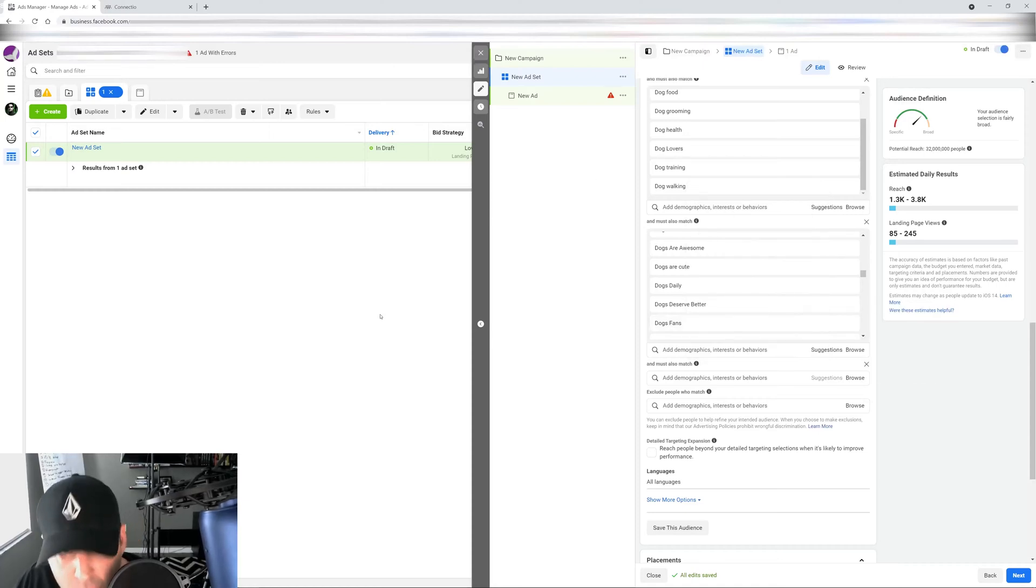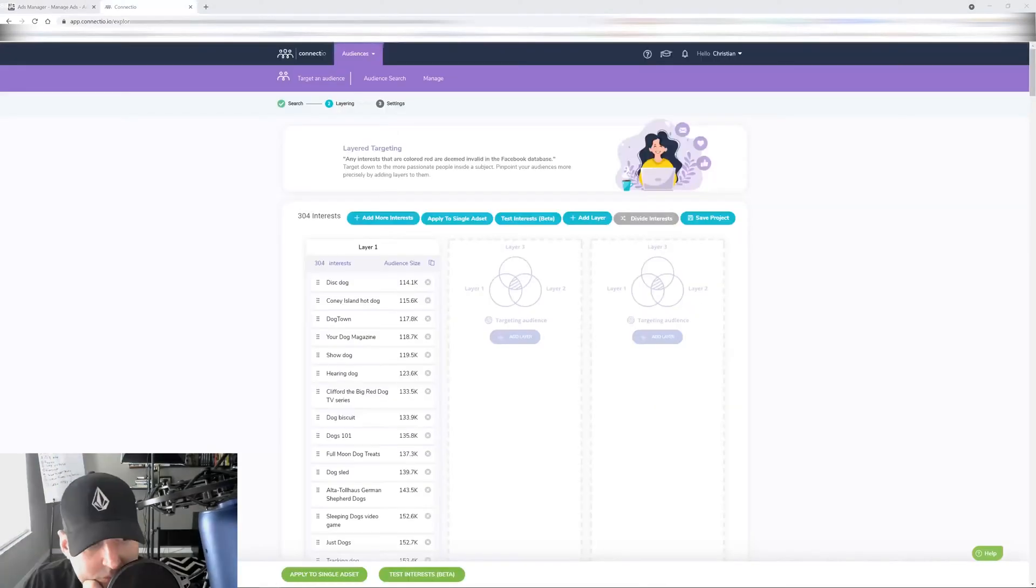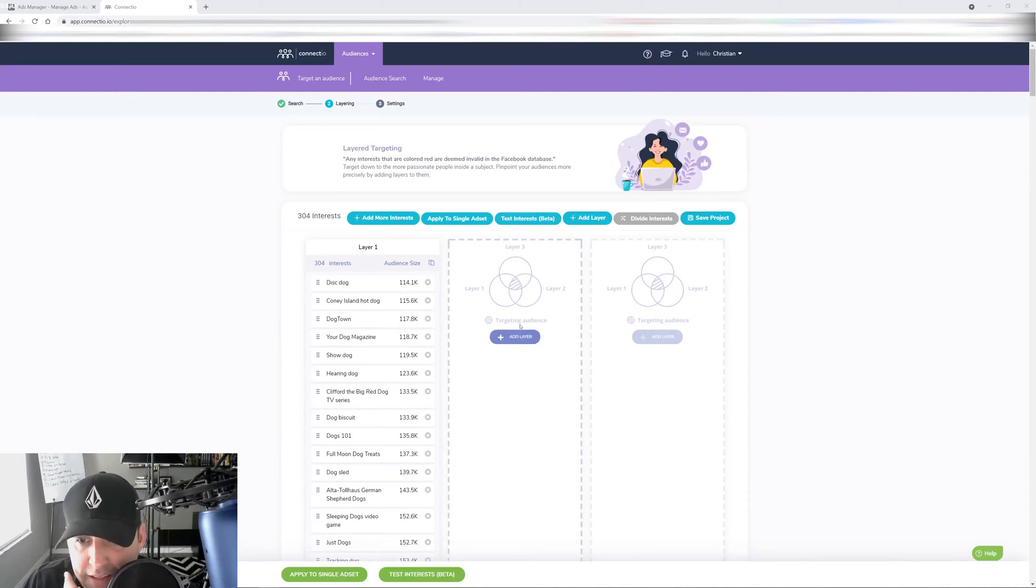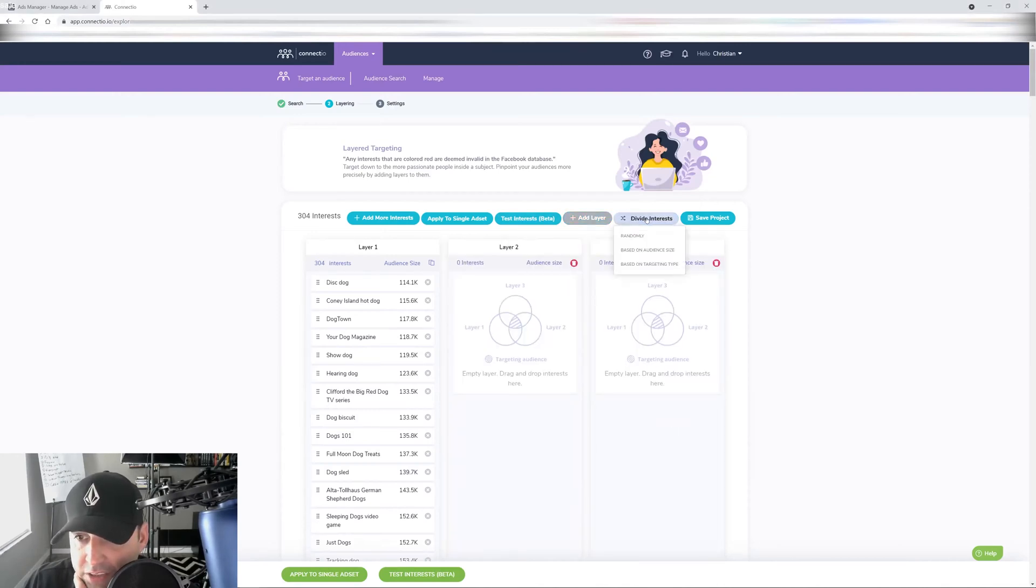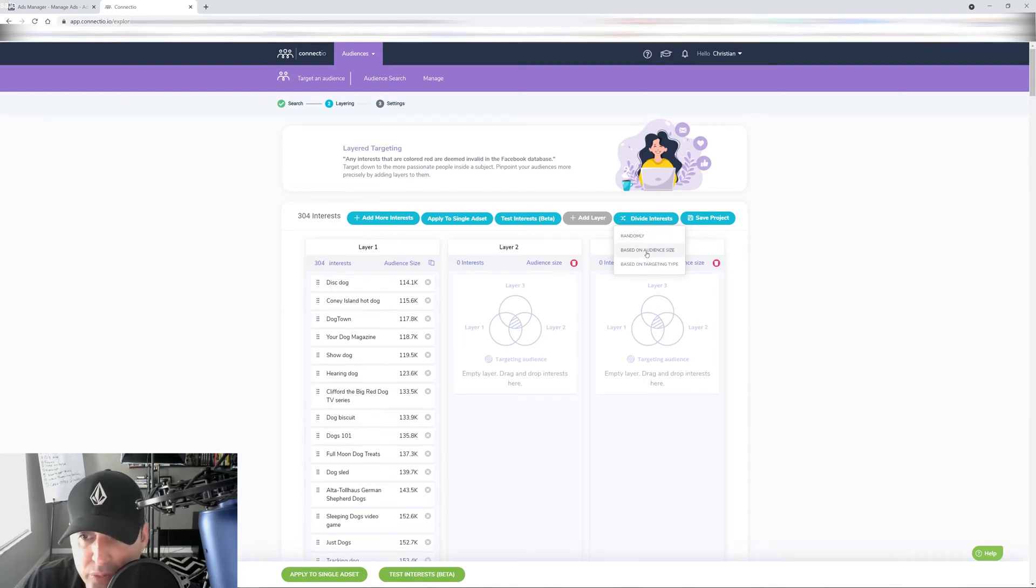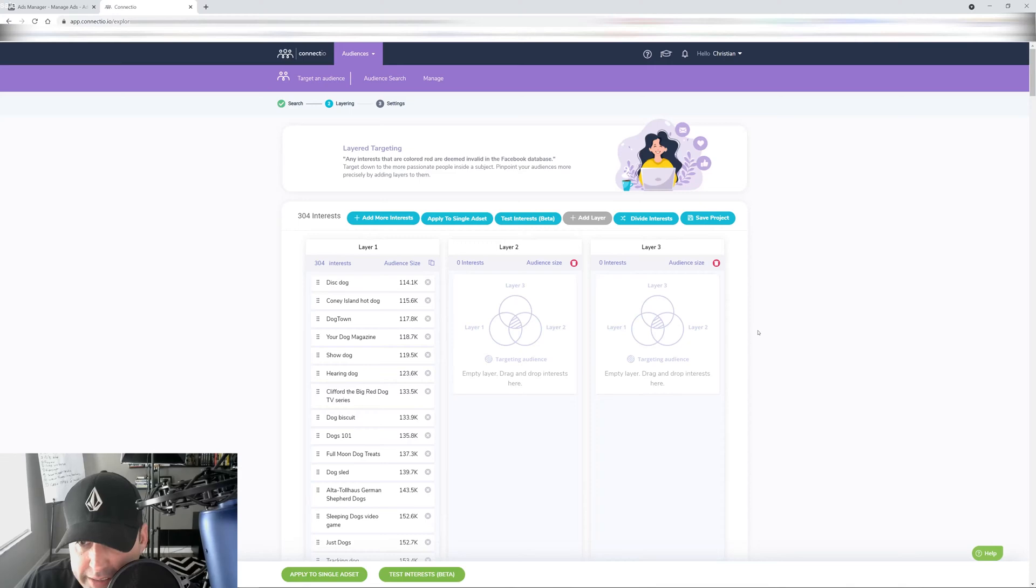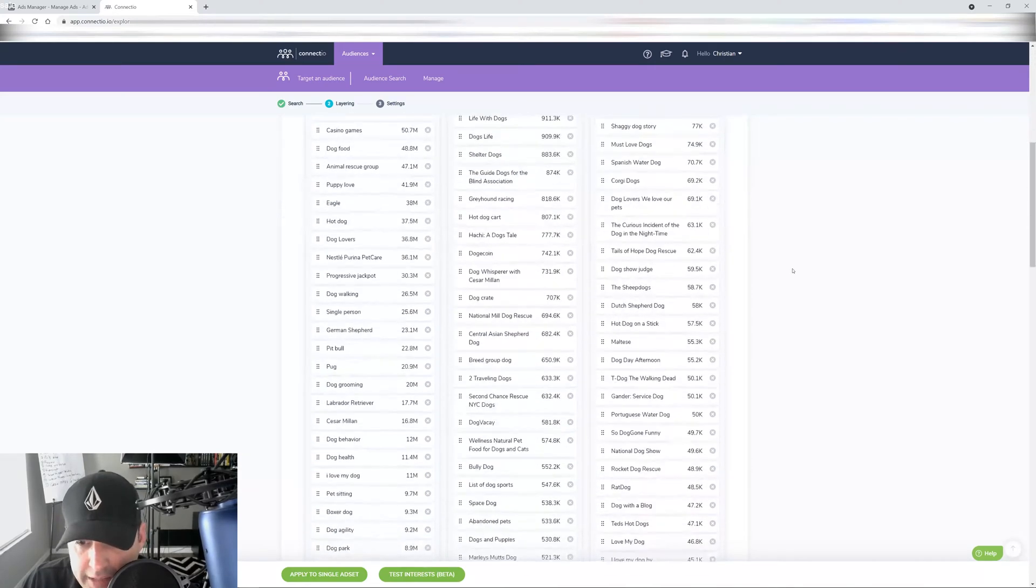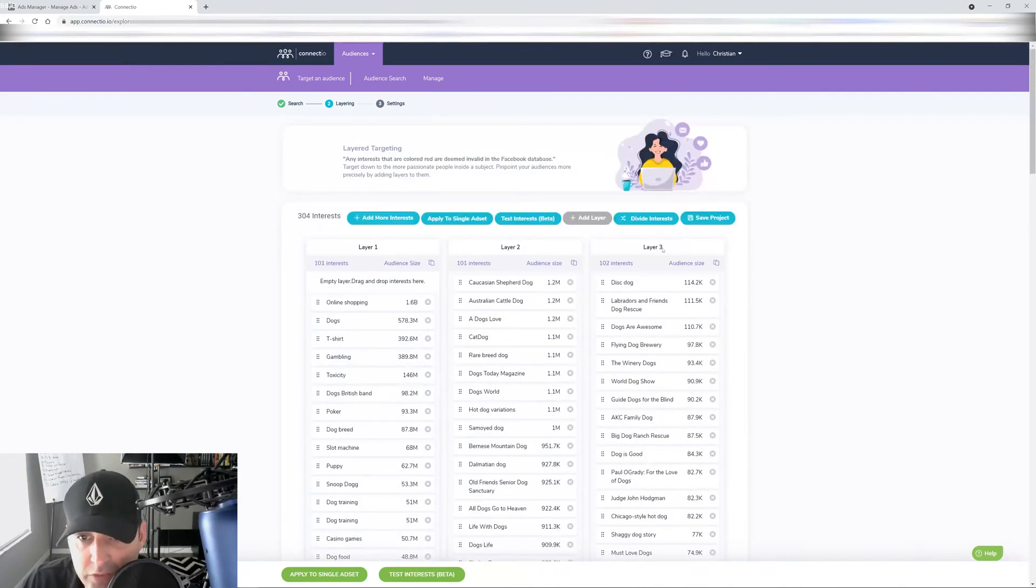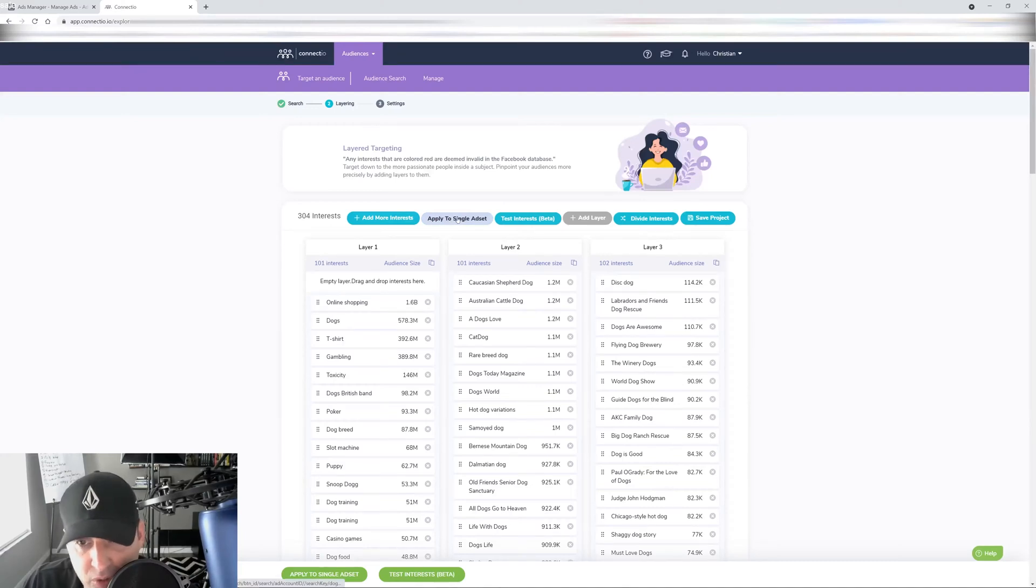If you want to take another layer so you can keep going and going and going. So to do it a lot quicker, we go back to Connector. And then all we have to do here is add a layer, add a layer, divide interest randomly, if you want to random, or like I do it based on audience size, because I want to keep that audience as big as I can. So I'll click that. Connector is going to do the work for me.